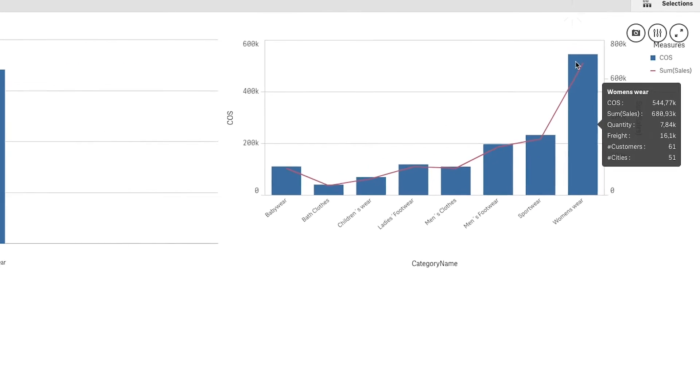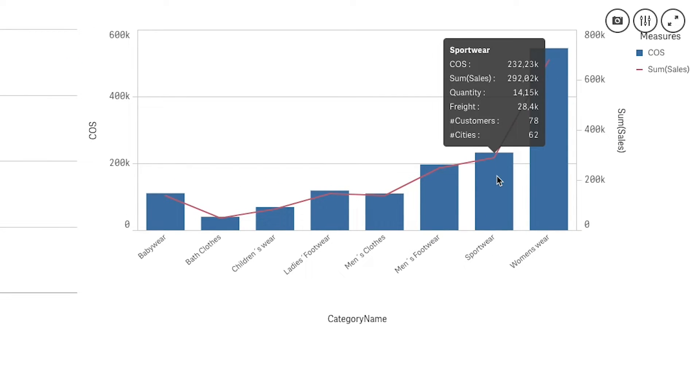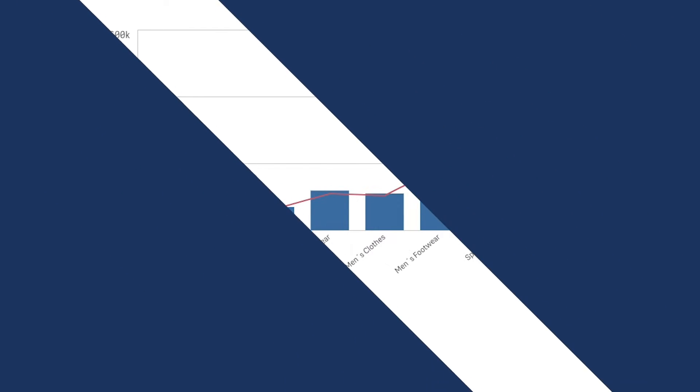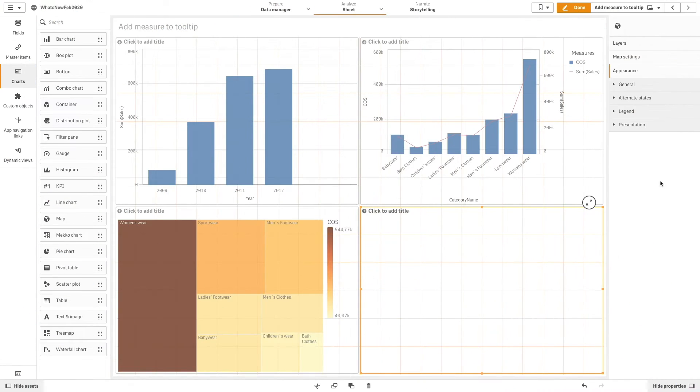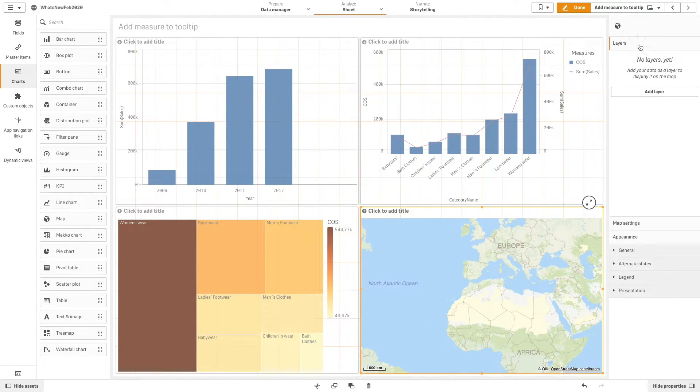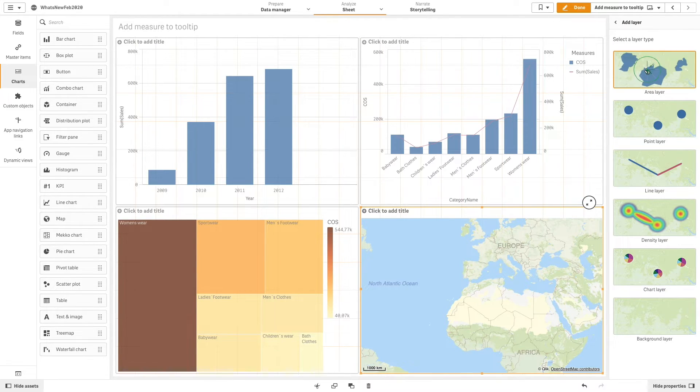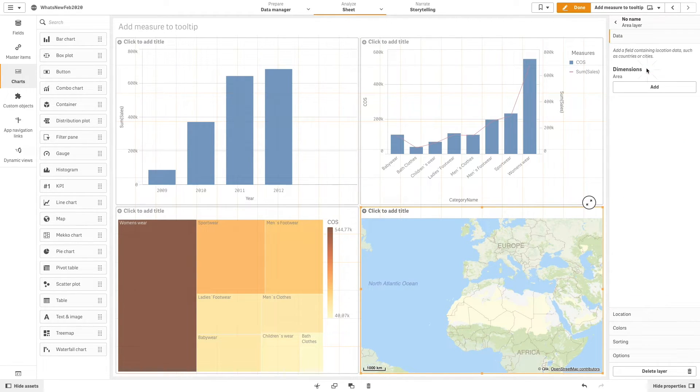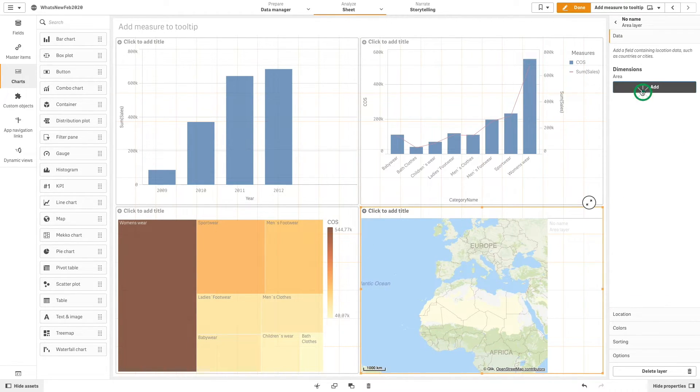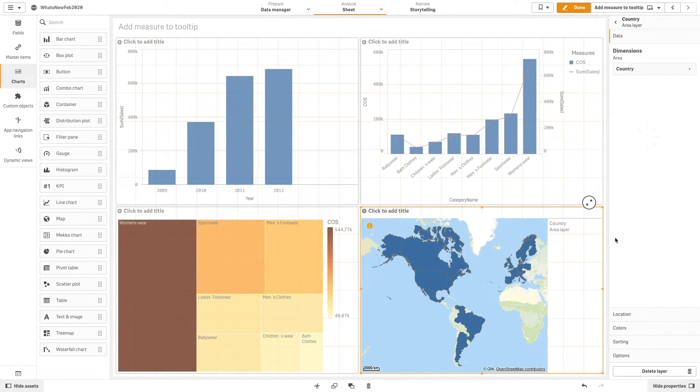And here is what the tooltip for the combo chart now looks like. This option is also available for the map chart. In this case we are going to add an area layer chart. As dimension we add country and we are going to color it by the measure sales.